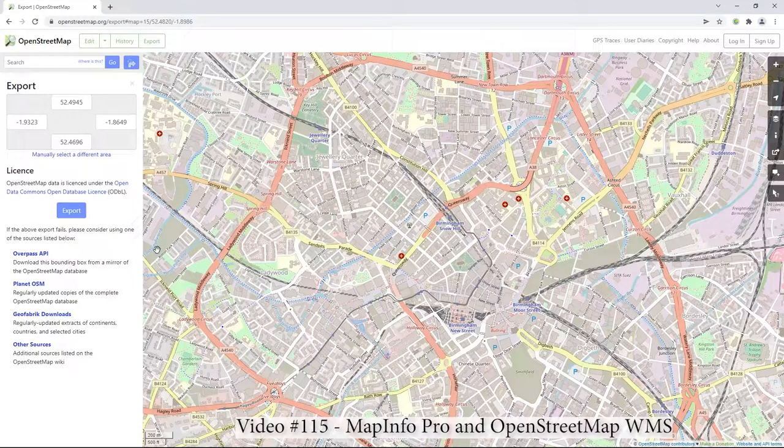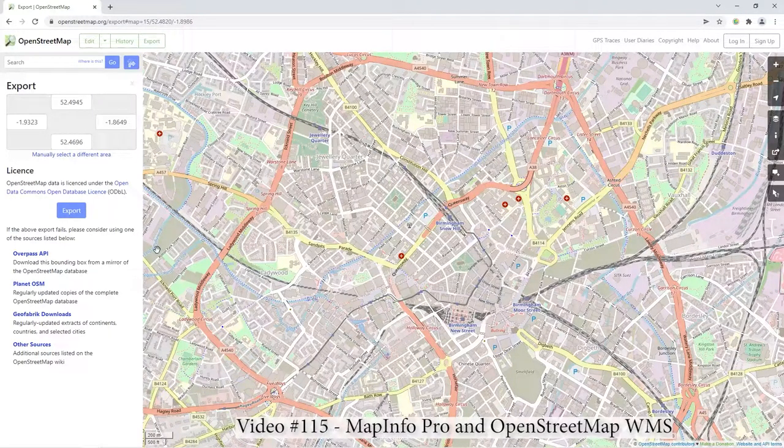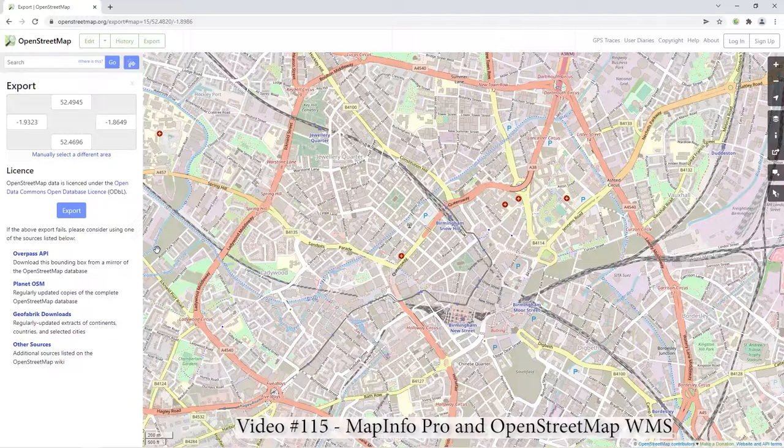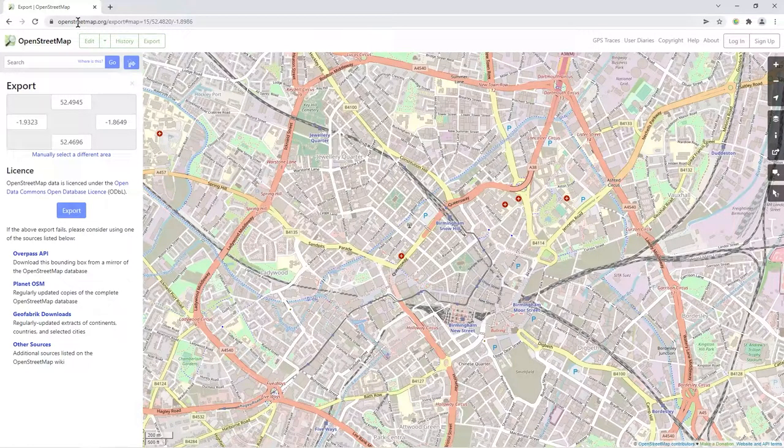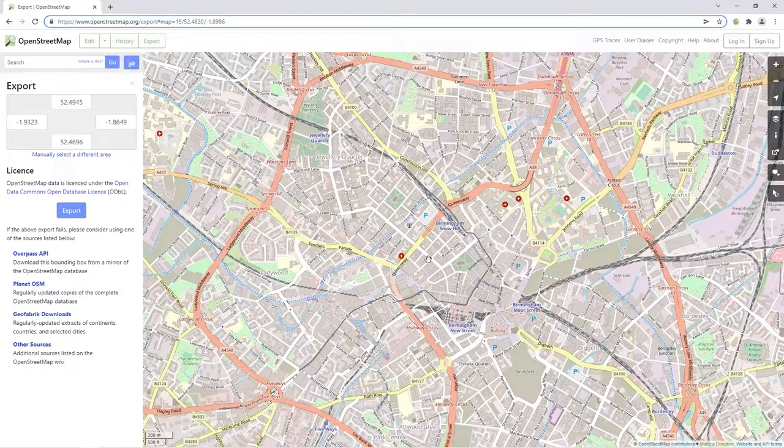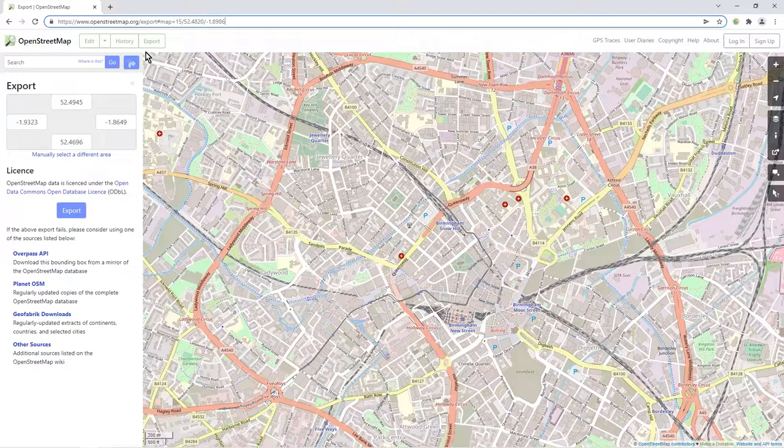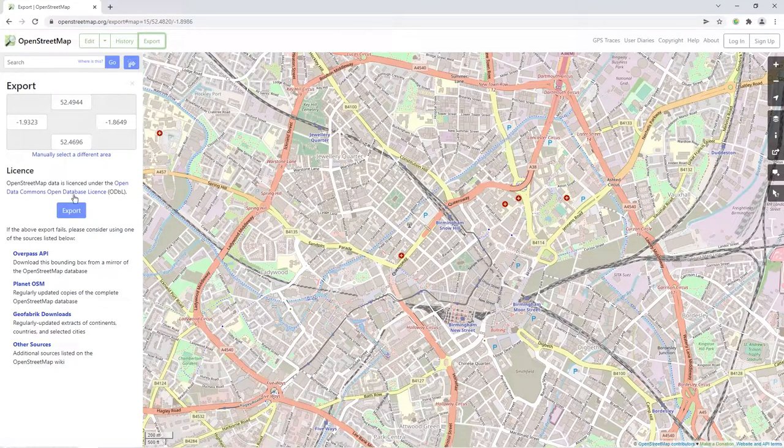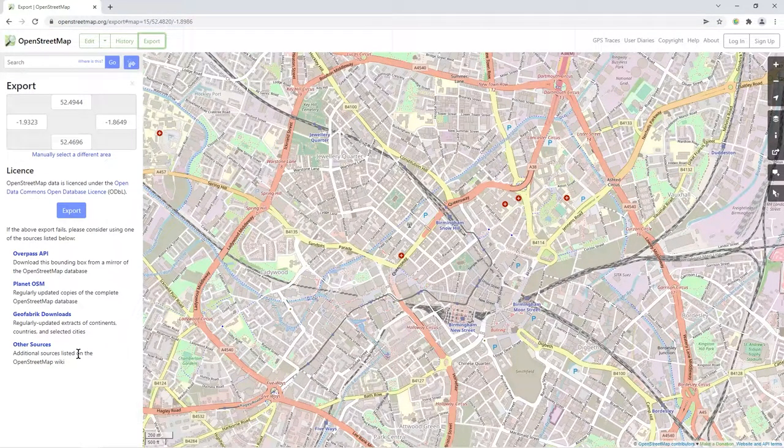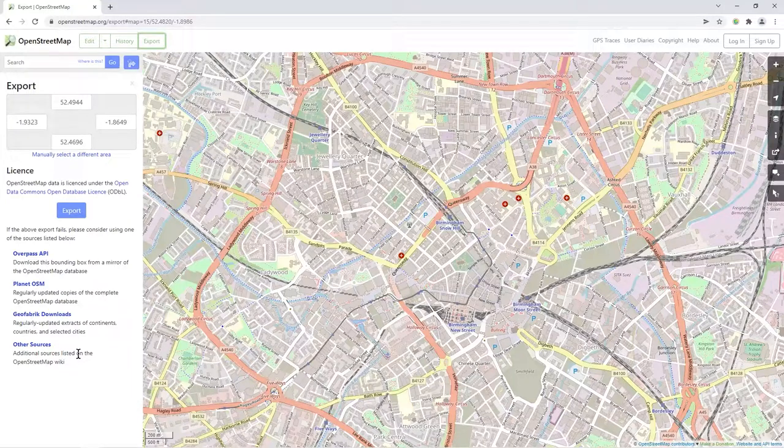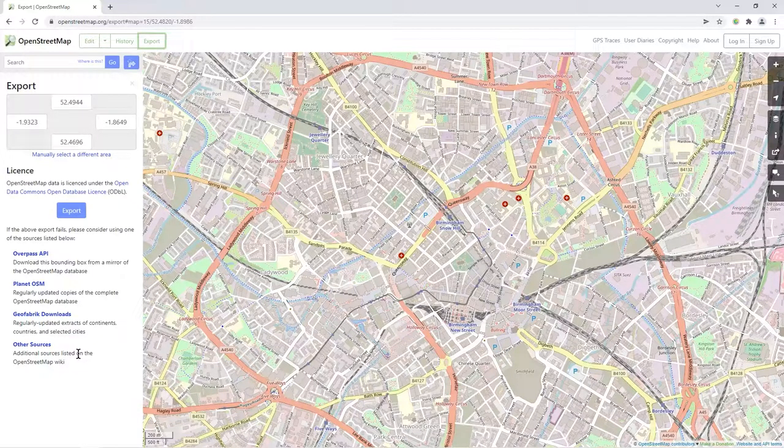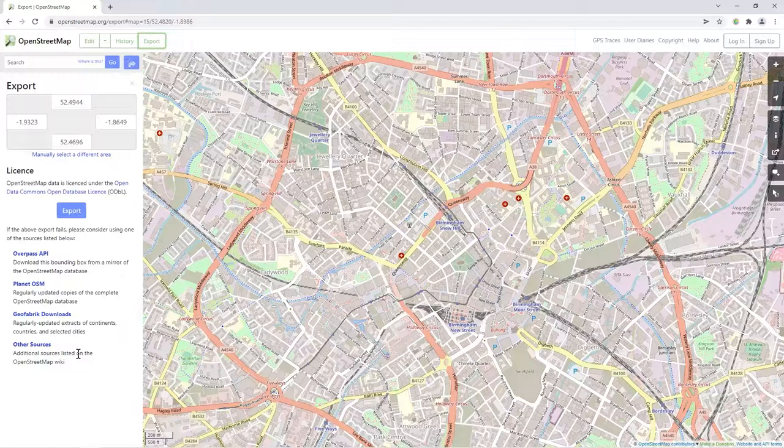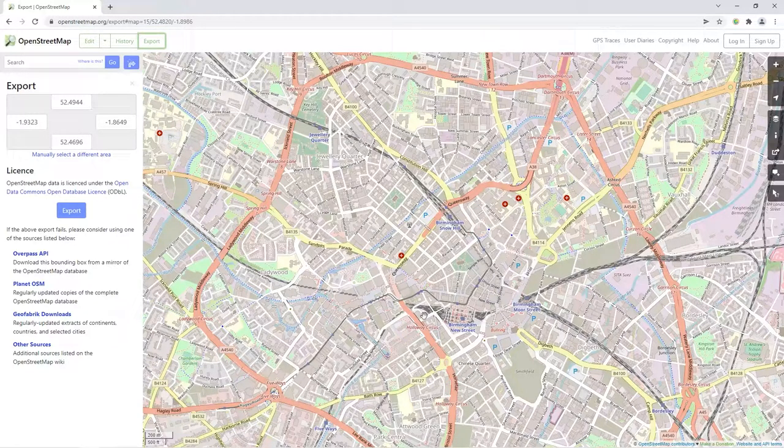Hi there, in this video I'm just going to quickly show you how to use the OpenStreetMap WMS in MapInfo Pro. I've got version 17. You can see here in OpenStreetMap.org on the actual main web area when you press the export button you can export data. It'll come down as .OSM so you'll have to translate that with something like FME and other things.